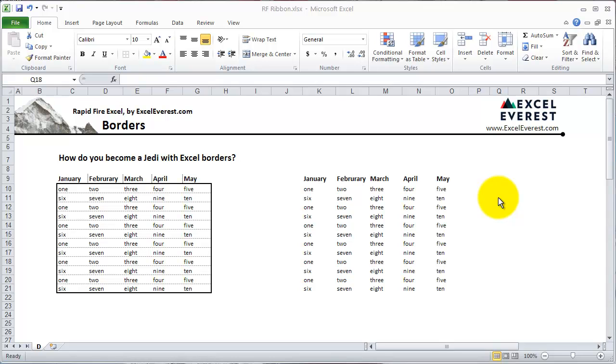Borders are essential to master in Excel. If you've got a set of data and you want to highlight particular elements or make it look clean and polished, you'll need to use borders.